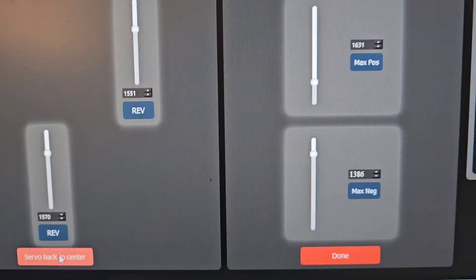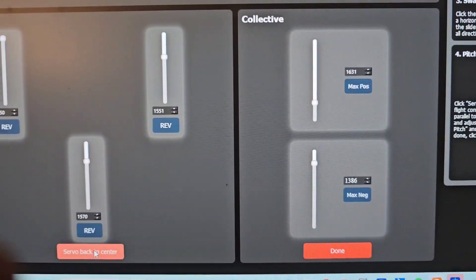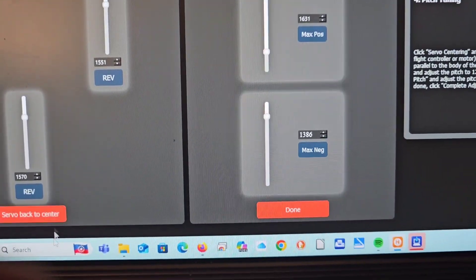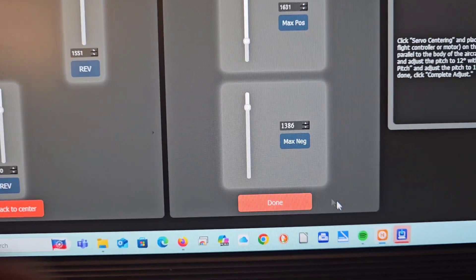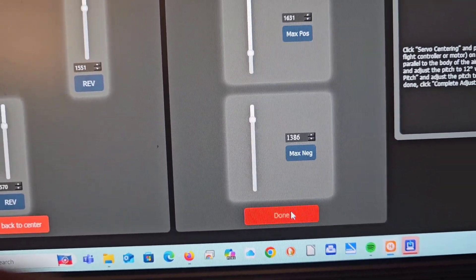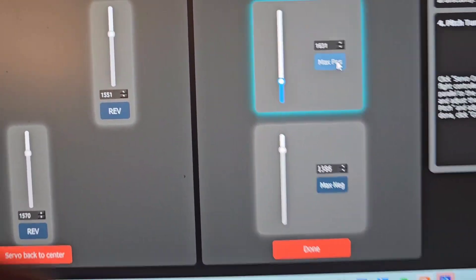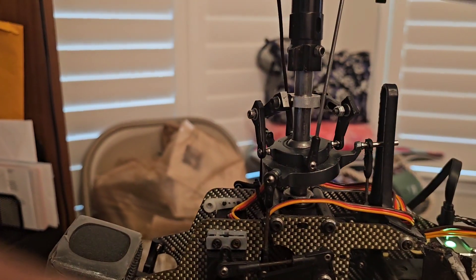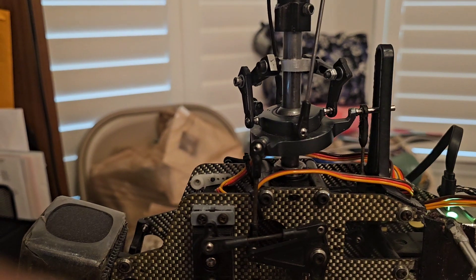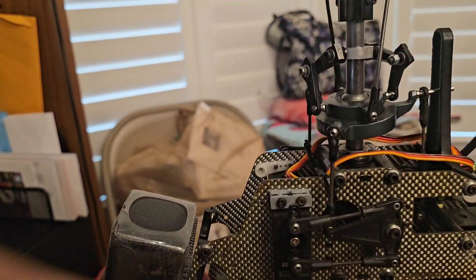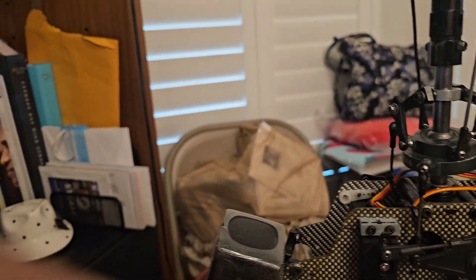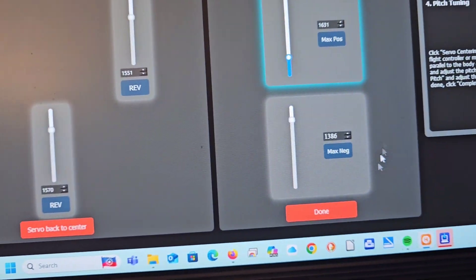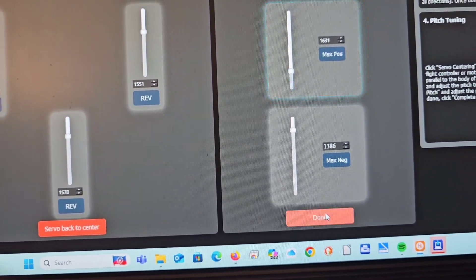Next step is the maximum collective trim. Again, once you hit whether you want maximum positive or negative, you will change it there and this will change the collective pitch up and down to the maximum of 12 degrees up and 12 degrees down.